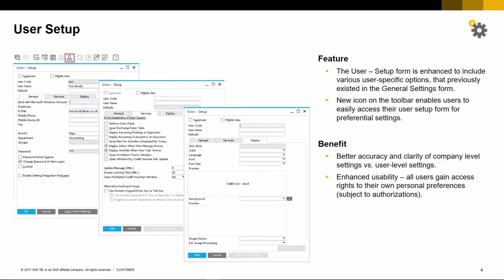There are a number of enhancements to the user setup environment. There are user-specific options that previously were accessed via general settings. A new icon in the toolbar allows you to easily access the user setup form. This provides better transparency and ease of use when comparing company-level settings and user-level settings, given all users gain access rights to managing their own personal preferences.